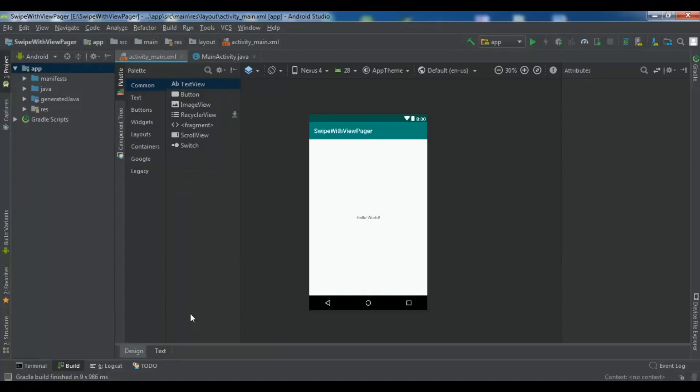Hello Youtubers, I am Parvez and this is our 20th video in Android application development. In this video I am going to show you how you can create Swipe View Pager Adapter with Fragment. So now let's get started.